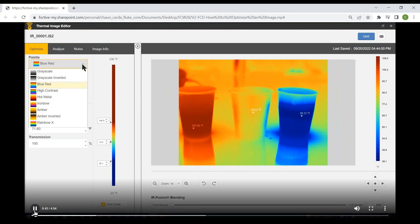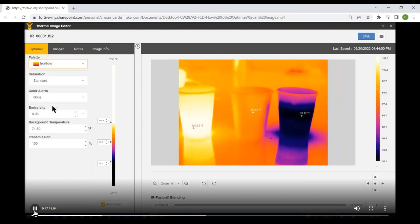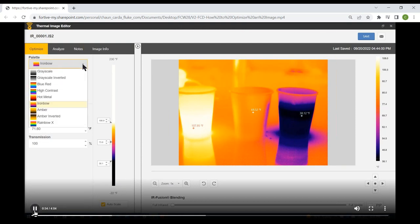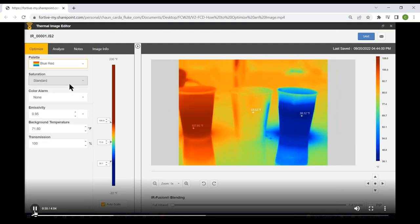I'll show you what it looks like selecting Ironbow — that's what the image would look like with Ironbow selected. For my purposes I prefer Blue-Red, so I'll set it back.